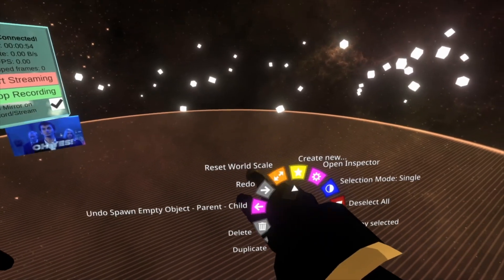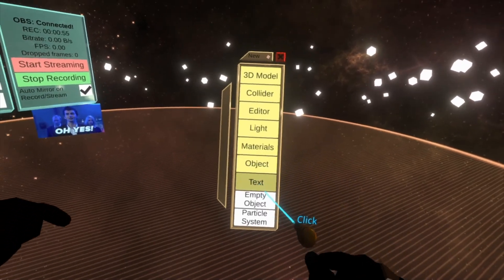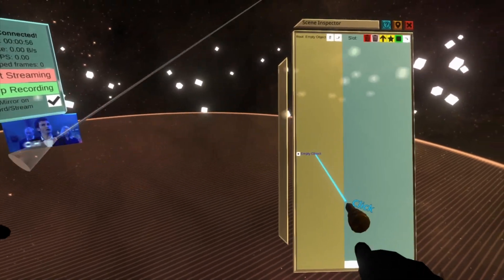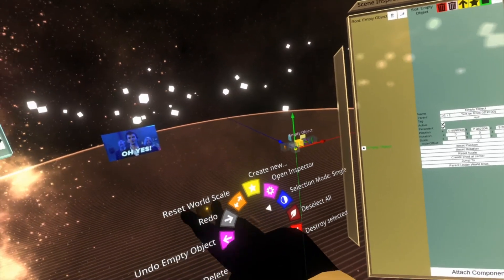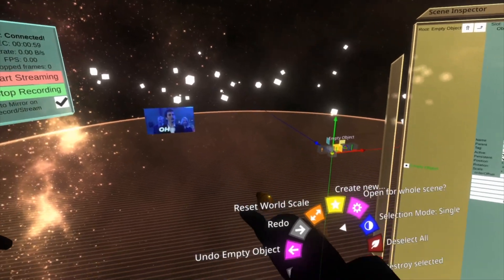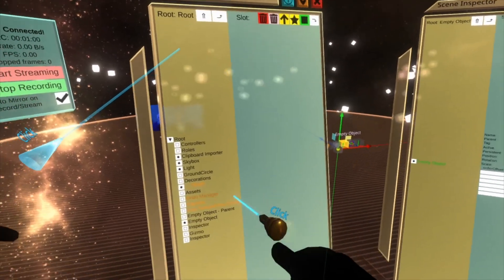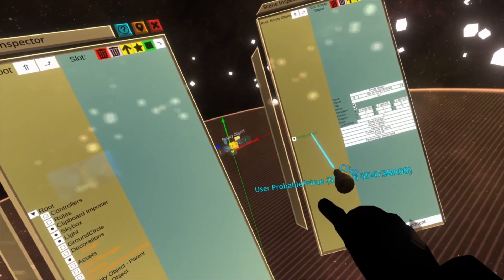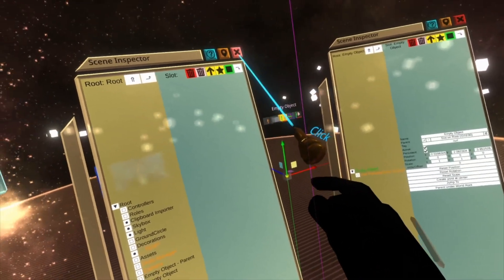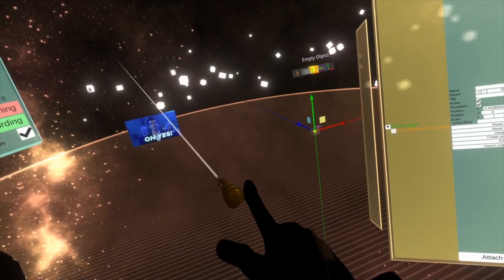So first thing we're going to do is create a new empty object here. I'm going to select the empty object so we can see it in the wild. We're going to open a root inspector, and we're going to parent myself to that empty object. You can see this is already getting crazy.